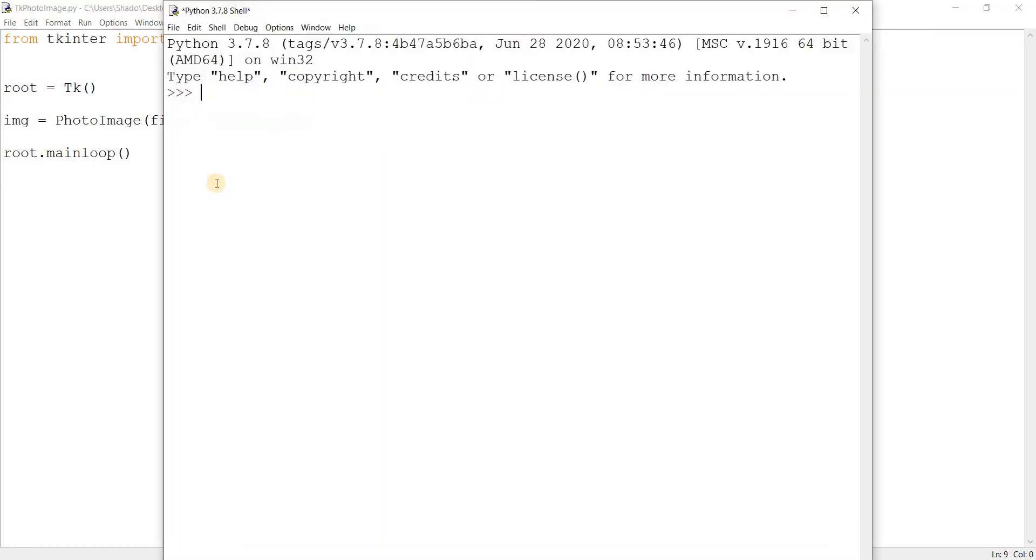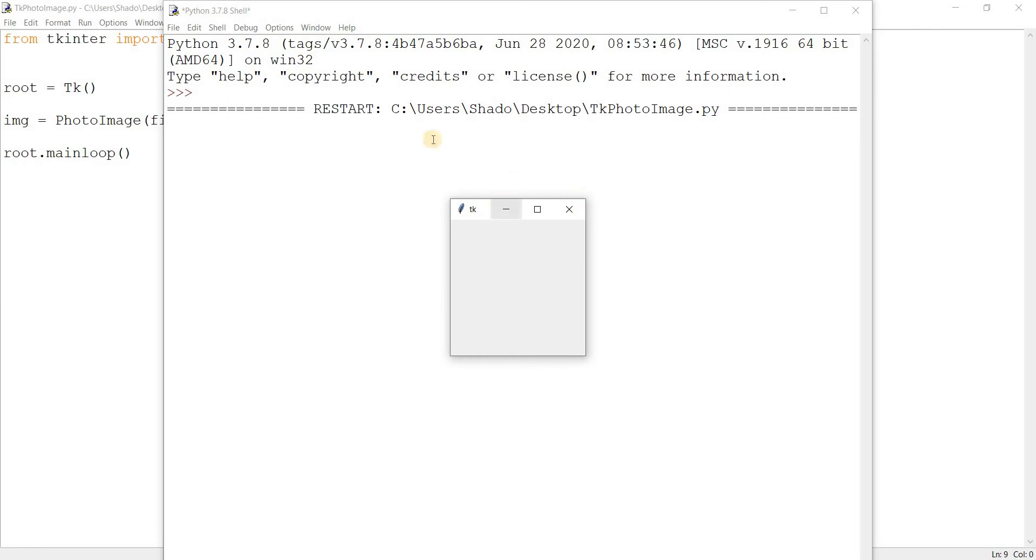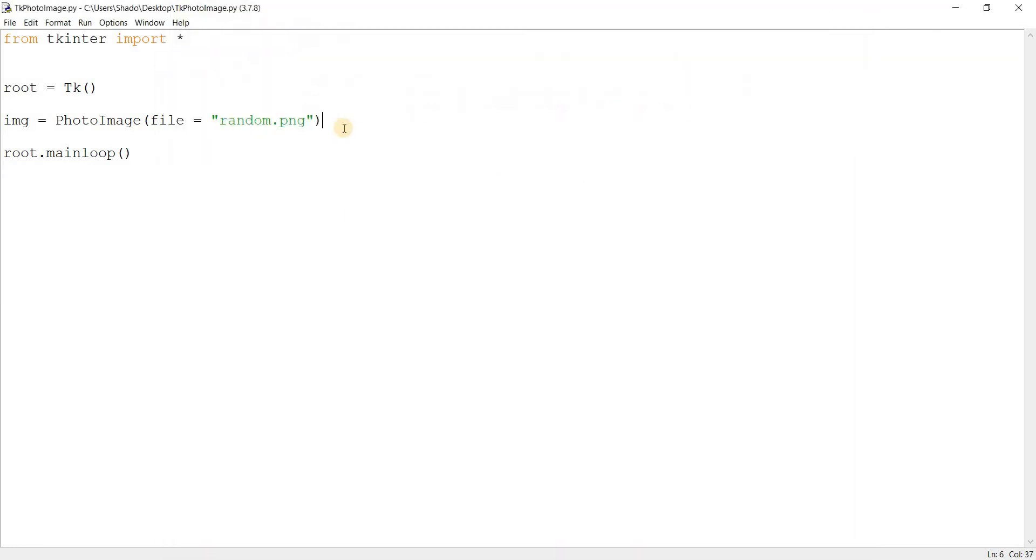Let me run this. Alright. It runs, which means that the image was loaded successfully. Tkinter can be a little iffy on what types of images are supported and what types are not.